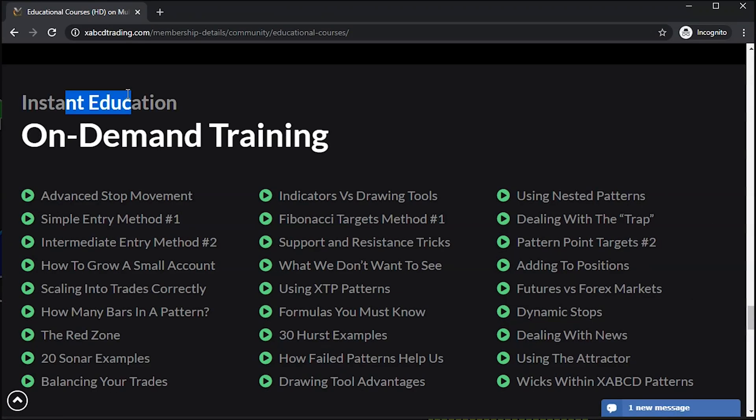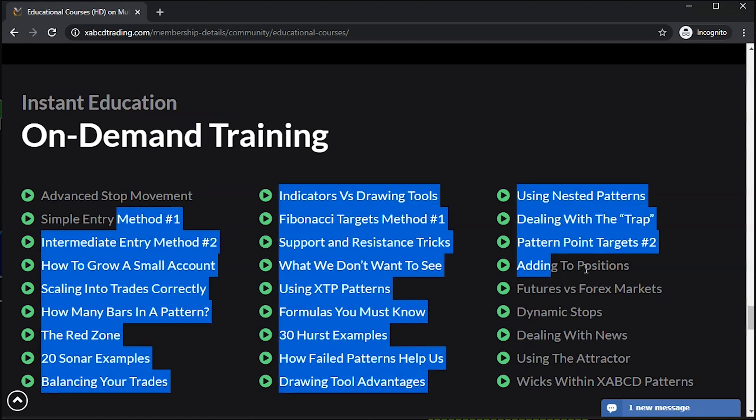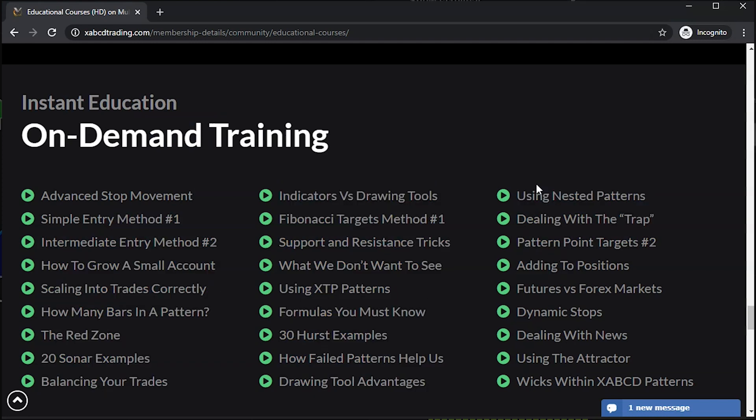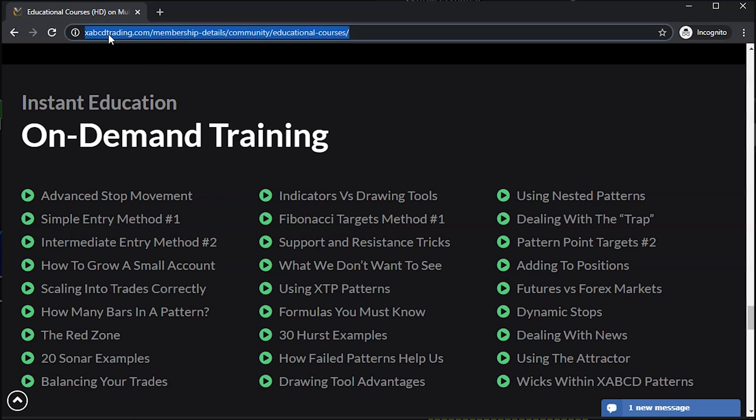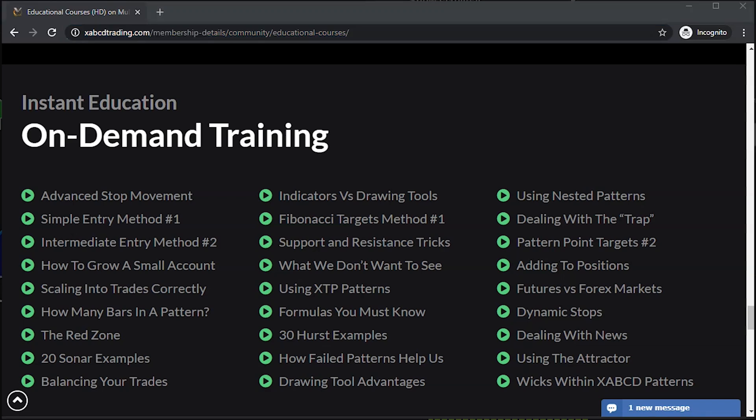And for those of you who are actual members of ours that use our XABCD patterns, I just want to mention, before I forget in this video, we released 12 new videos in our on-demand section for tips and tricks, all relating to the XABCD pattern. So if you are a member with us, make sure that you check those out.